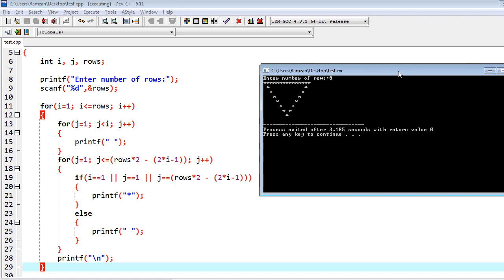Firstly I declared some variables and took the input in the variable rows. The first outer loop counts the number of rows, iterating from i equal to 1 to i less than or equal to rows. Inside it, the inner loops manage the columns — one loop manages the leading spaces before the star pattern, and another loop manages the stars as well as the spaces inside the hollow pyramid.